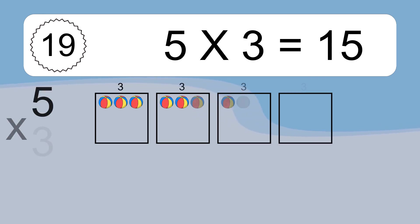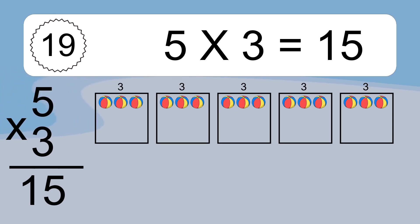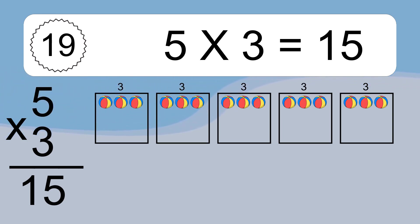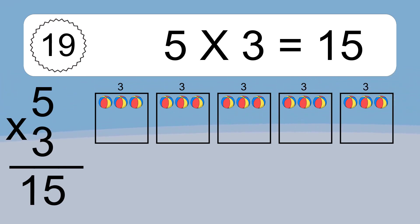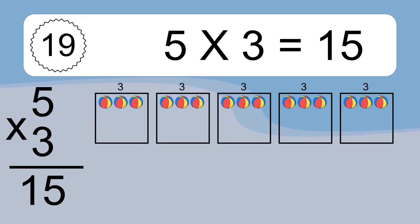5 times 3 equals what? 5 times 3 equals 15. We have 5 boxes, and each box has 3 colorful balls inside. If you count all the balls in all the boxes together, you will have 5 times 3 balls. This equals 15 balls.